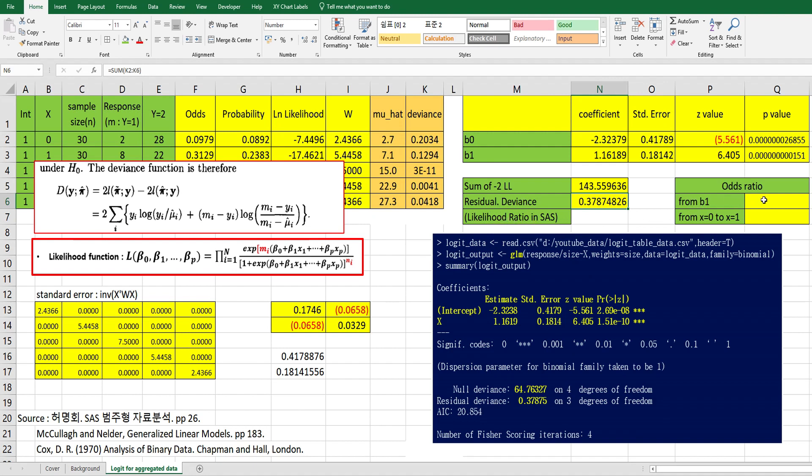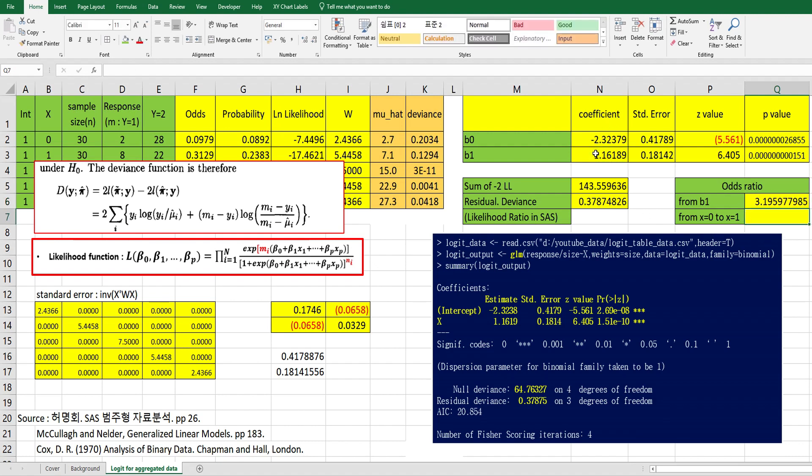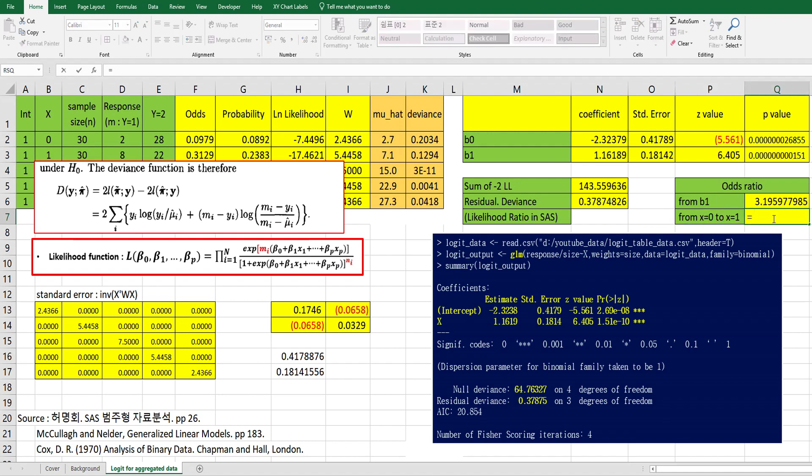And let's move on to odds ratio. In logistic regression or logit analysis, odds ratio is important to understand the meaning of this model. So from b1, exponential of this one. When x increases by 1, the odds ratio increases 3.2. So let's calculate odds ratio from data.